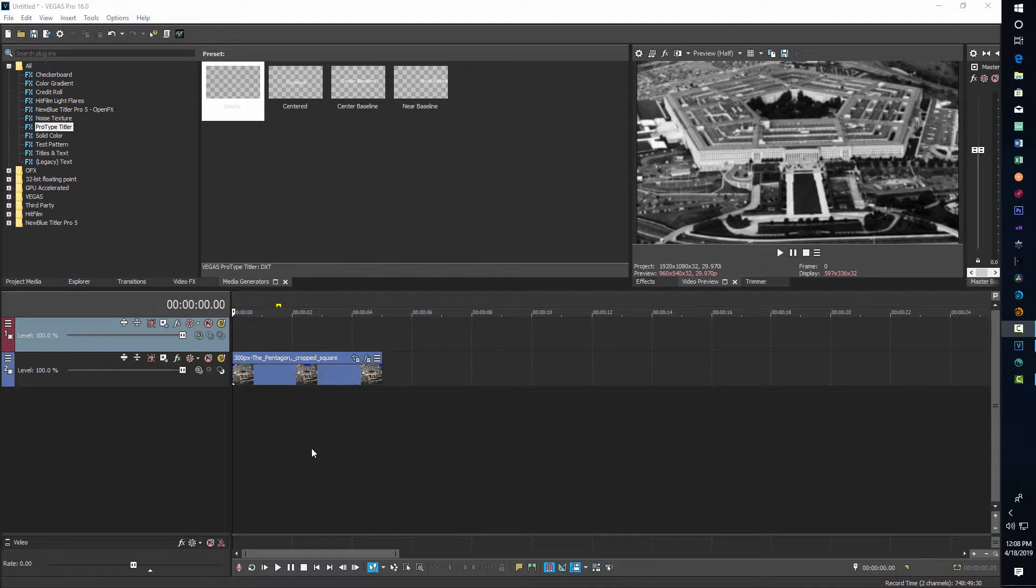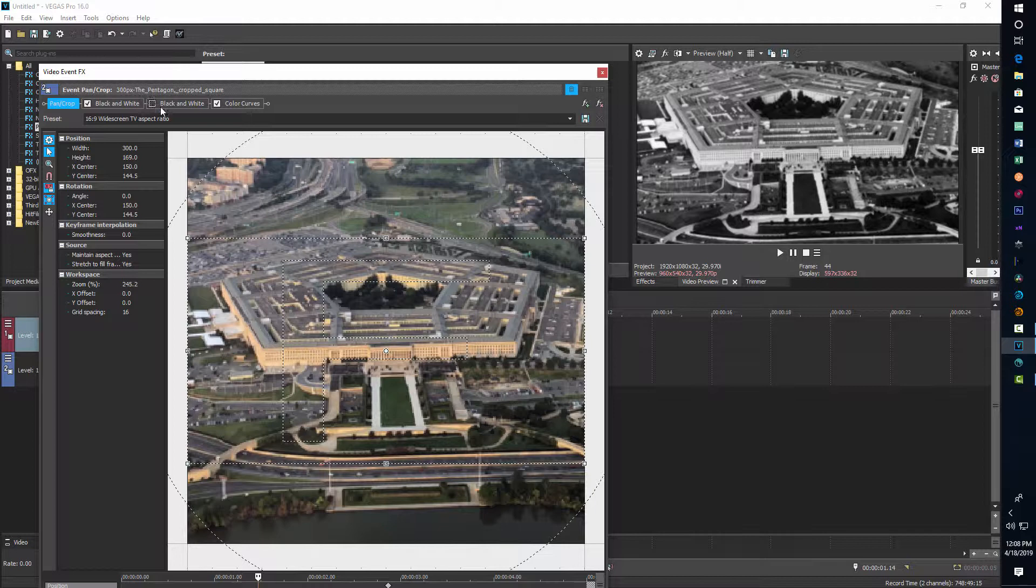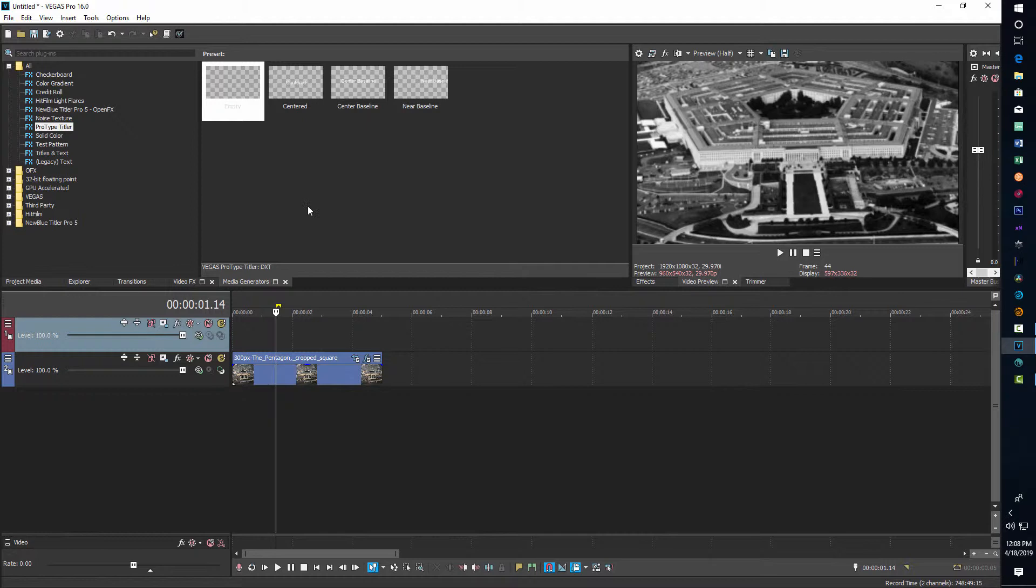What I have right now is I just got this picture of the Pentagon here and I've actually gone into pan and crop and cropped in a little bit on it. And then I've added a black and white and I've added some color curves just to give it some contrast. So then I'm going to come into media generators and go to ProType Titler and drag that down on the timeline.